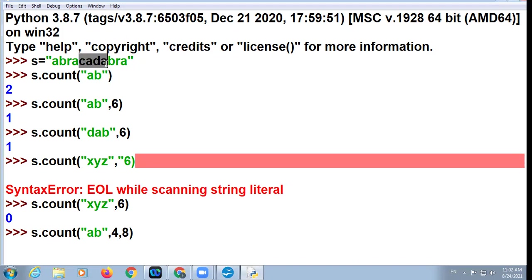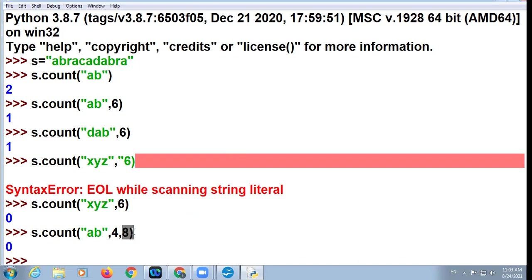In these indices 4, 5, 6, 7 — is the 'ab' string appearing? If yes, how many times? If not, then 0. The answer is 0. Because index 4 to 7 (8 not included, upper limit not included) — 'ab' string is not appearing in that slice, so the result is 0.